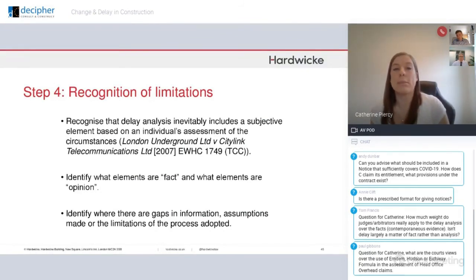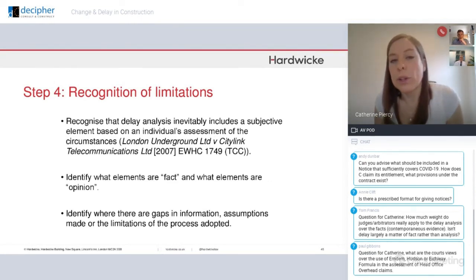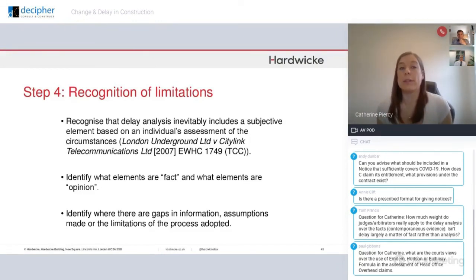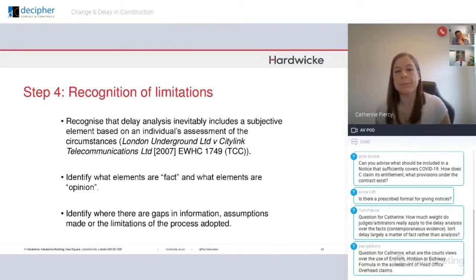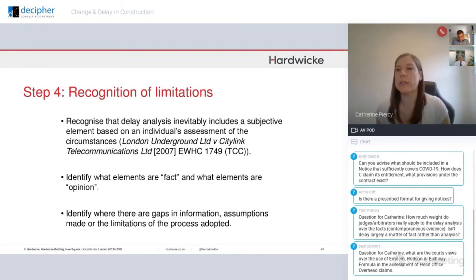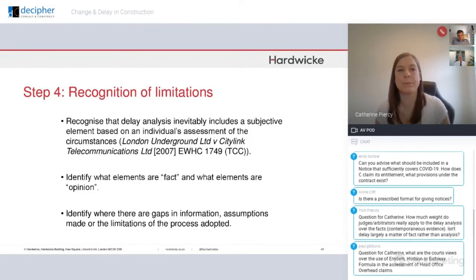Step four: recognise the limitations of the report. There's never going to be a complete world of information available to the expert, so there will always be gaps. The courts also recognise that delay analysis inevitably includes a subjective element. Try and differentiate which parts of the report are fact and which are opinion. Identify the sources of your various information — a photograph is a much better source than a witness account given three years after the event. Identify the gaps, the assumptions, and the limitations on the process you've adopted, because it enables a judge to see you're giving a credible report and doing the best you can with the information available.